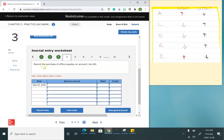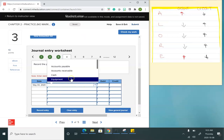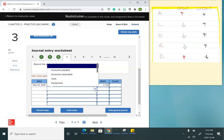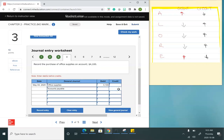My next transaction is to record the purchase of office supplies on account. Office supplies is an asset — we put it as an asset until we use it — so I'll put office supplies for $4,100. I'm increasing that balance, so I debit it. On account means I didn't pay with cash, so I create a liability — accounts payable — for $4,100. I'm increasing accounts payable, which is a credit.